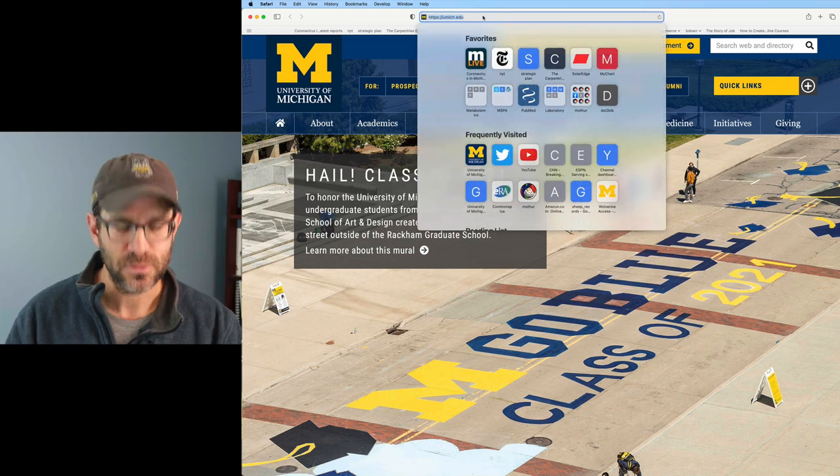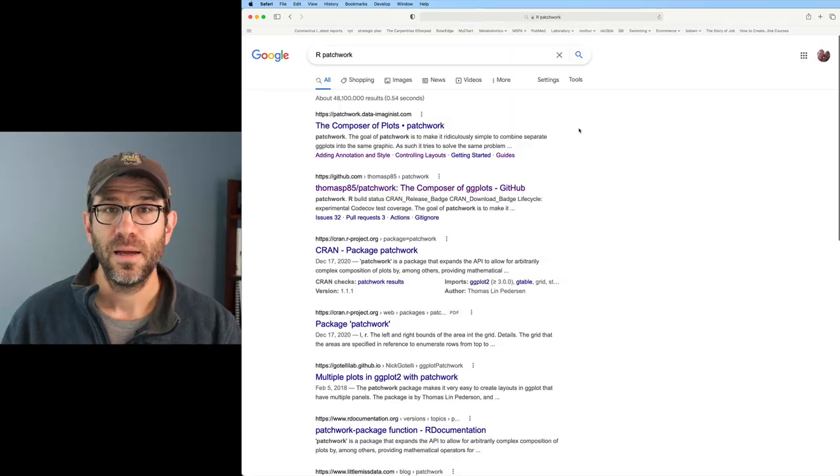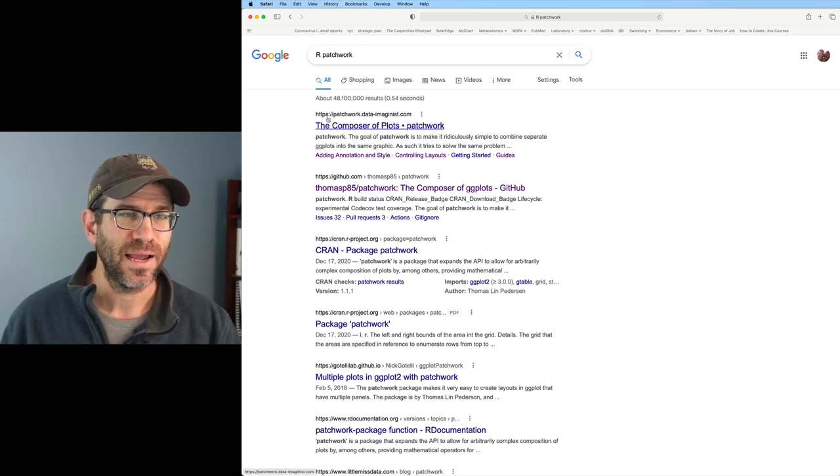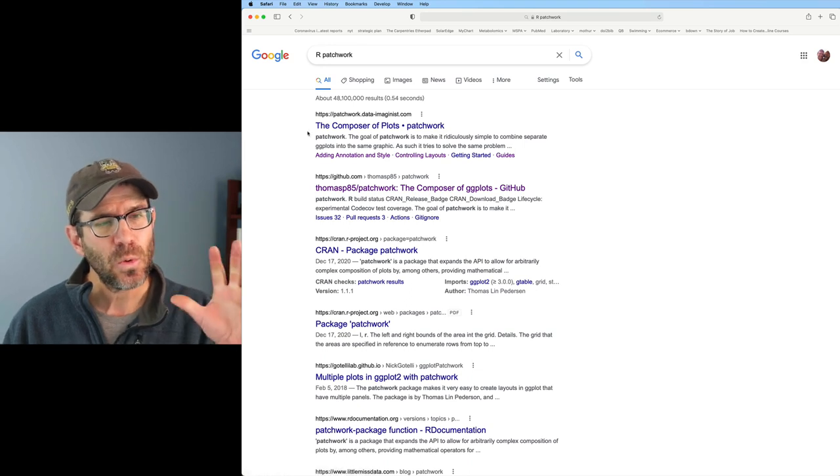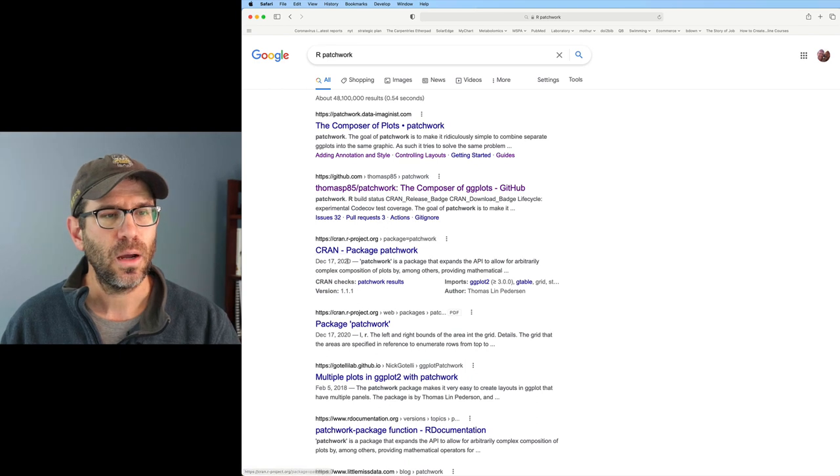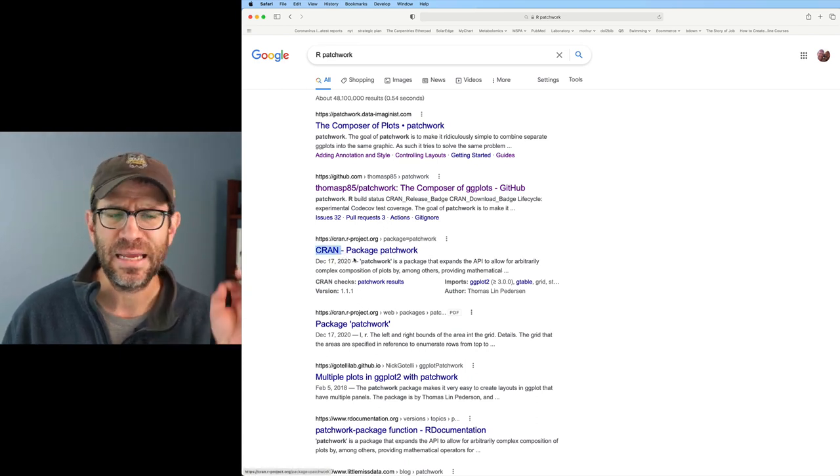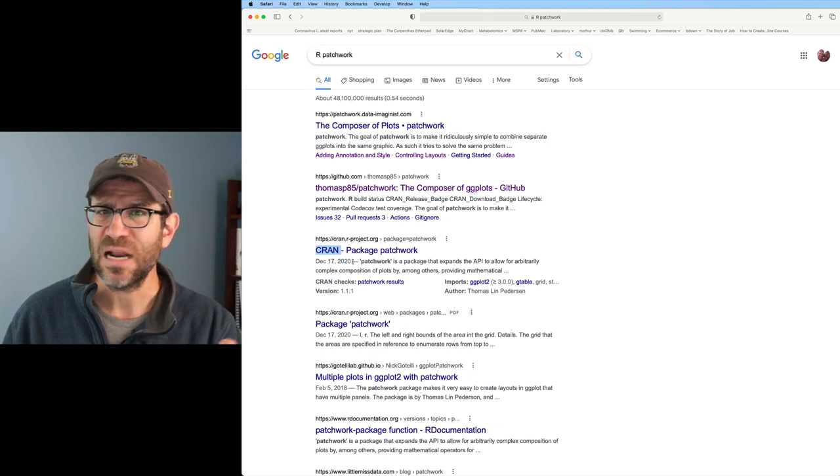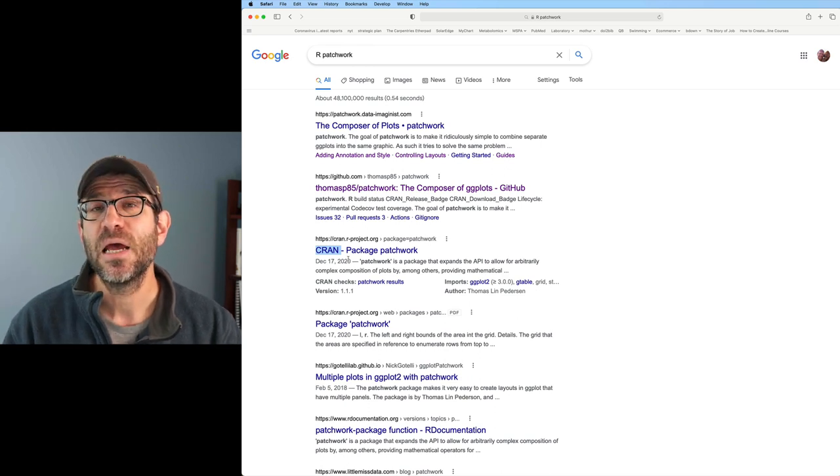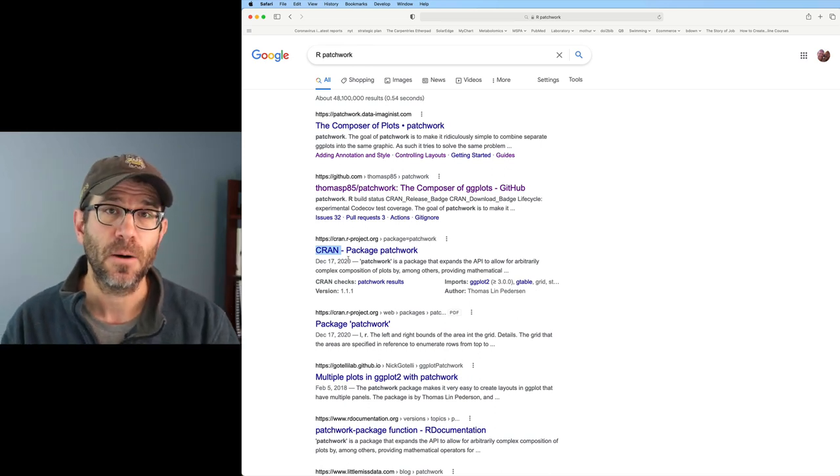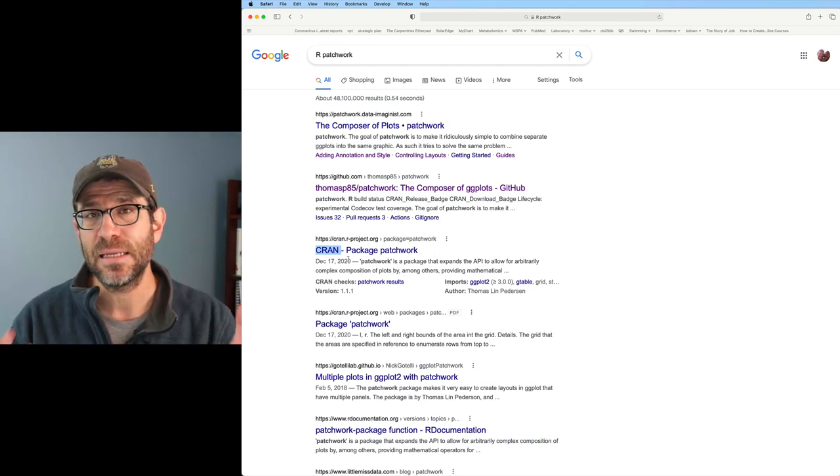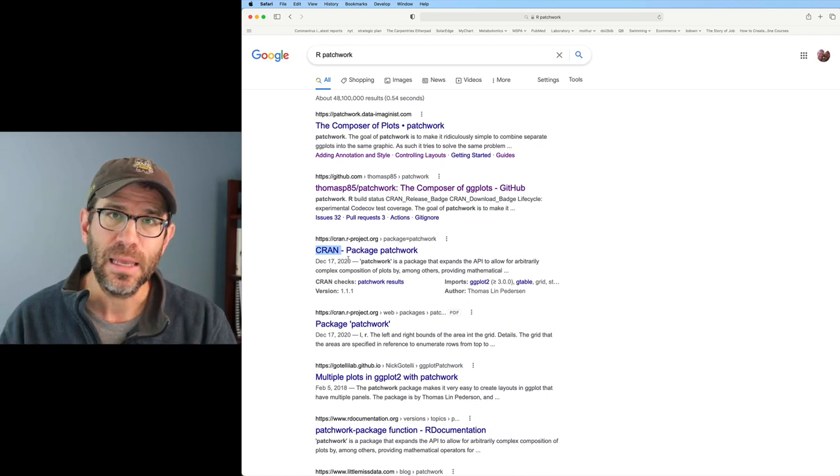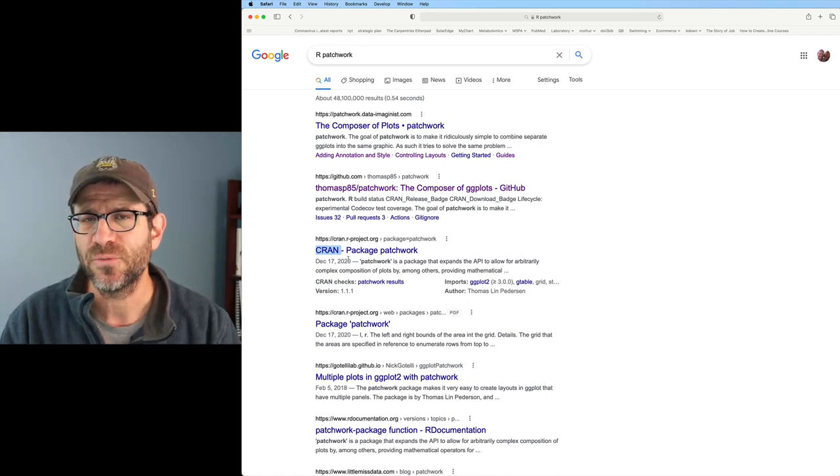I will come over to my browser and if I do R Patchwork, I see that this pulls up a number of great hits. I just want to highlight a few things here in these first three hits. If you see CRAN, that is the comprehensive R archive network. That is the official repository of all packages that are kind of approved for use with R.